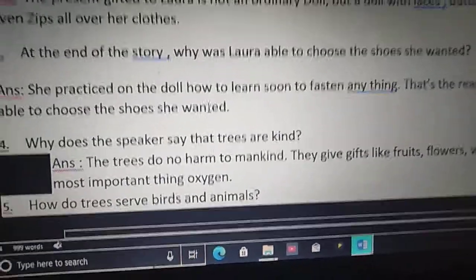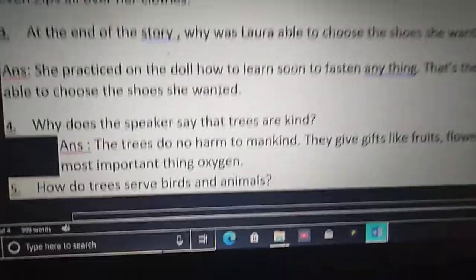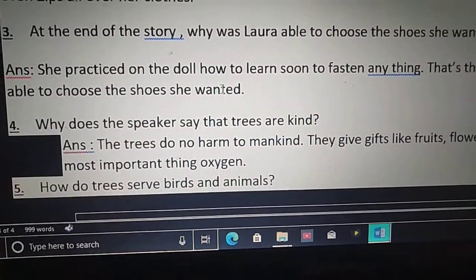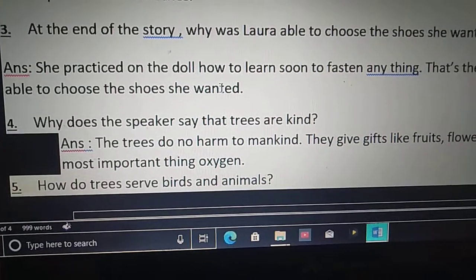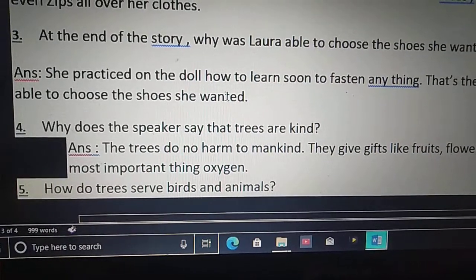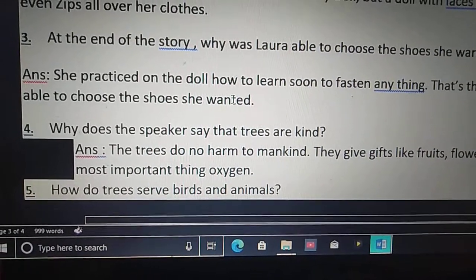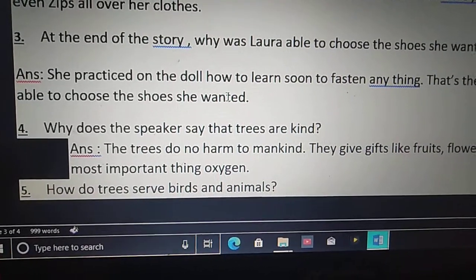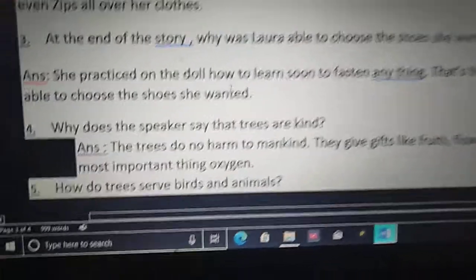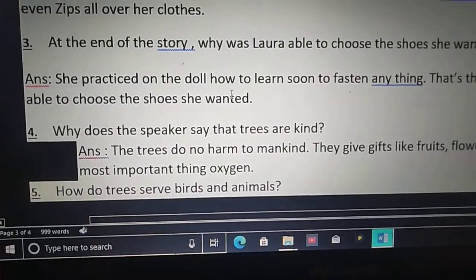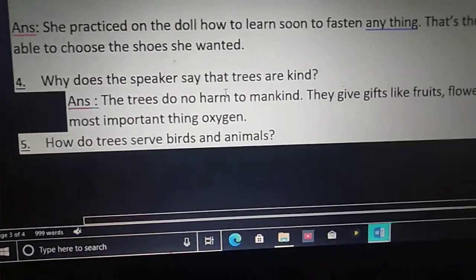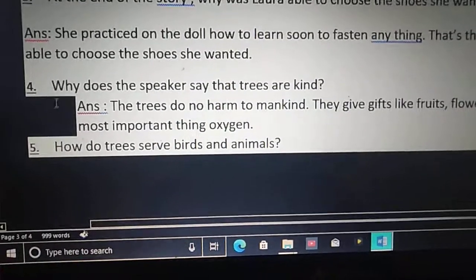That's the reason now she is ready to tie anything — it might be laces, buttons, bows or zips. She is ready now. So that's the reason Laura is able to choose the shoes she wanted.